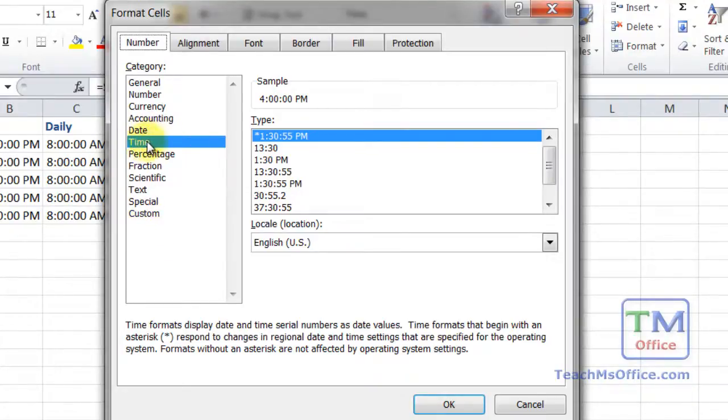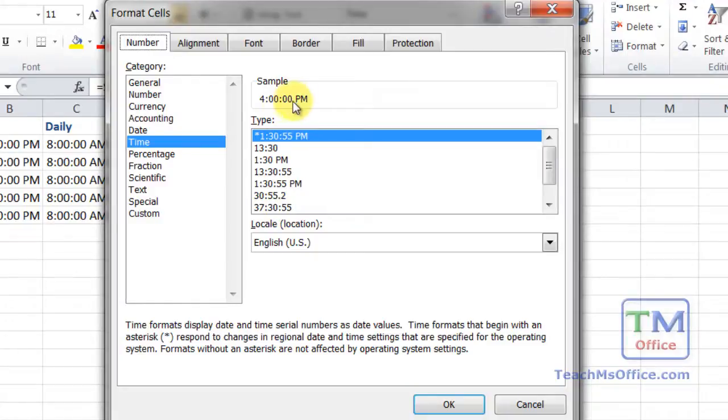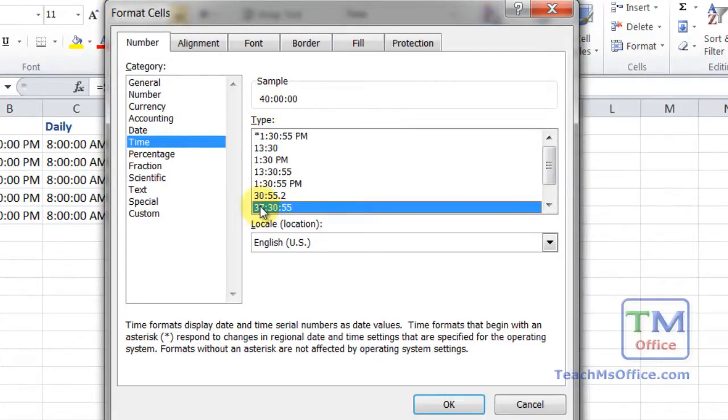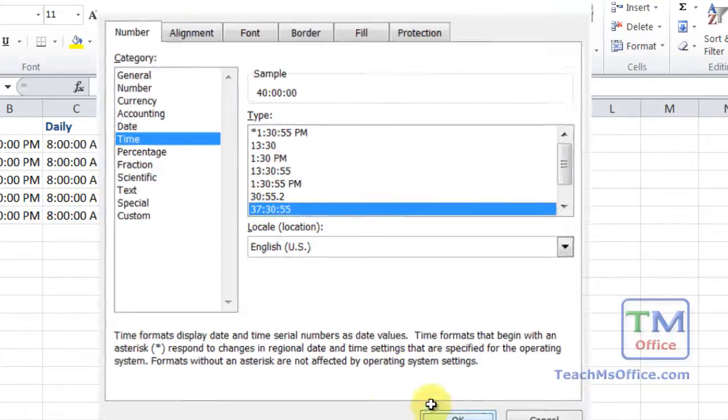So select time, and go down to where it says 37 colon 30 colon 55. Look to the top first, we see our sample. This is what the output is going to look like if we change the formatting. Right now it says 4pm. If we change it to 37, 30, 55, we get 40 hours. So hit OK.